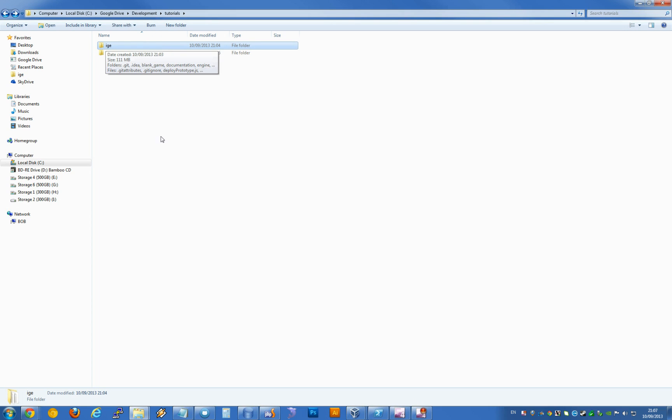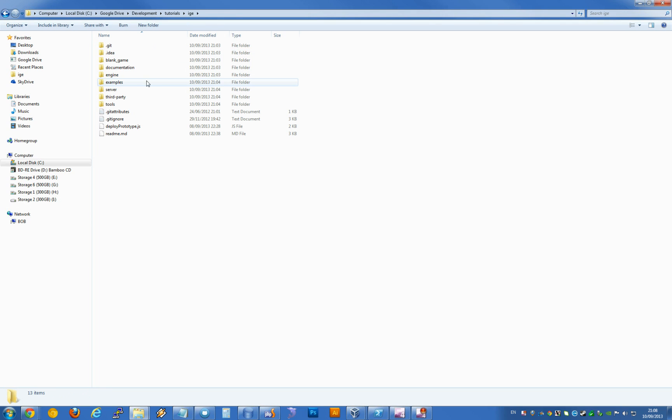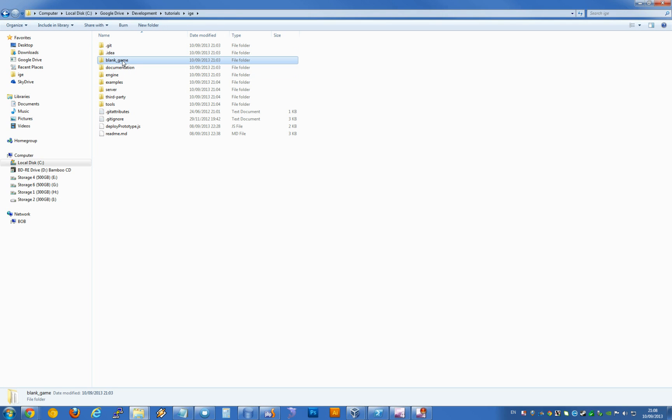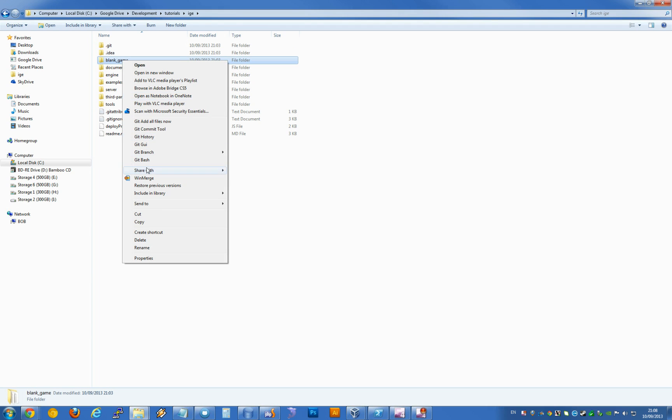The IGE version is the paid version which comes with a few extra features. We go into that folder and you'll see a blank underscore game folder right here. This is designed to be copied outside of the IGE folder.